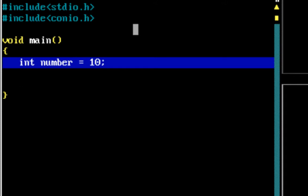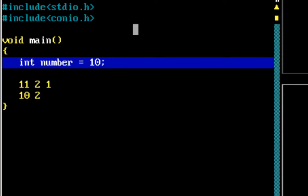The logic to determine whether a number is even or not is very simple. If a number leaves a remainder of 1 when divided by 2, it's odd. So 11 divided by 2 leaves a remainder of 1, and 10 divided by 2 leaves a remainder of 0. Any number which leaves a remainder of 1 is odd; any number which leaves a remainder of 0 is even.